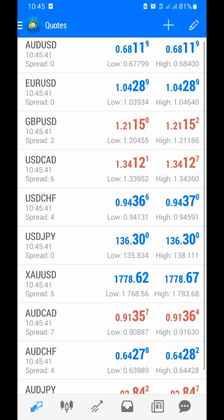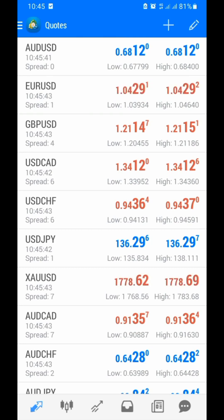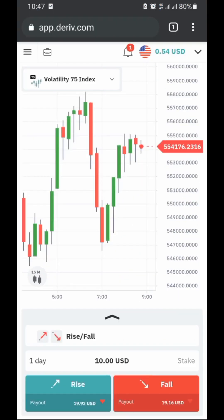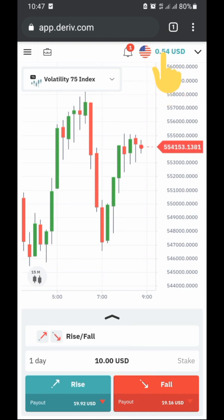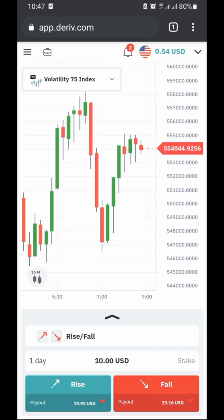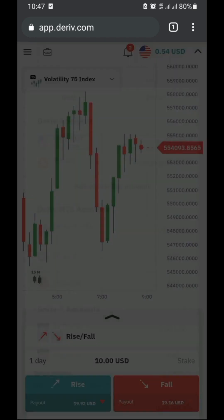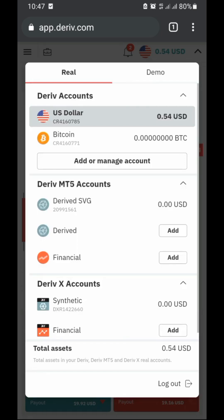Let's say you're using Binary.com, which is Deriv. We're going to use MT5 with Deriv. We click on the icon, and the first thing we see is our wallet — the Deriv account where we deposit money. The second step is the Deriv MT5 account. That's the account we're looking for, so we click on it to get the login details.